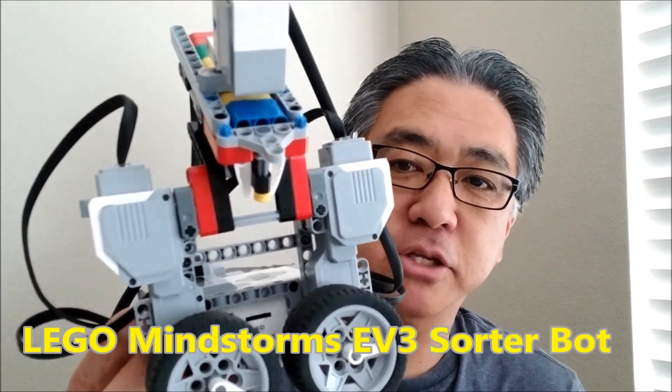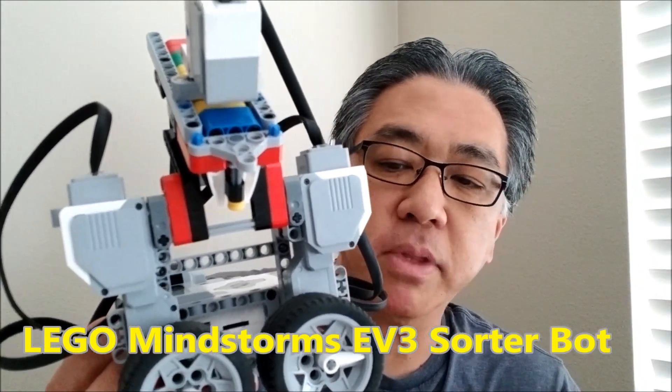Hey everybody, what's going on? It's Mr. Hino with Miss Hino's Lego Robotics. Today's video, I'm going to show you the Sorter Bot. This guy is really cool.